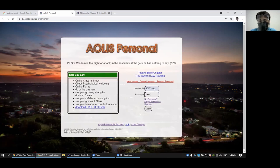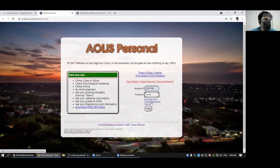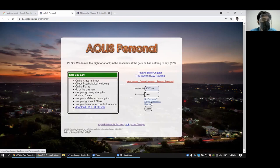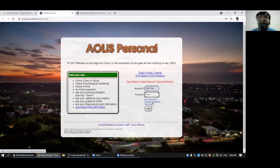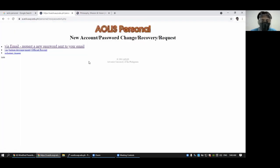So you put your ID number here and you put your IOLIS password here. If you cannot find or forgot your IOLIS password or it stops working, you can just click recover password or forgot password.